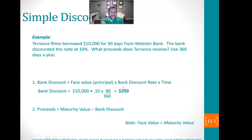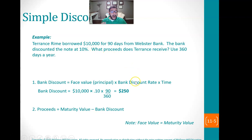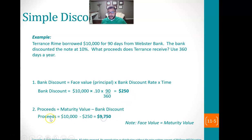Back in chapter 10, we would say the maturity value is $10,000 plus $250, so the maturity value would be $10,250. But here, the maturity value is the face value — $10,000. The amount they're actually effectively borrowing is that $10,000 minus the interest they have to pay. We're going to pay this interest in advance. So the proceeds would be $10,000 minus $250, which is $9,750.